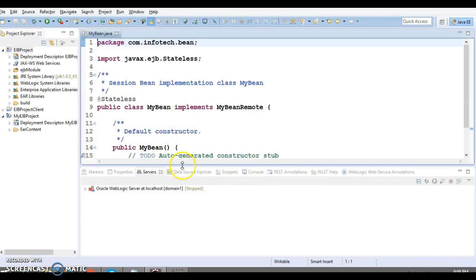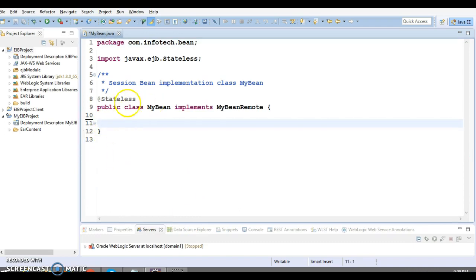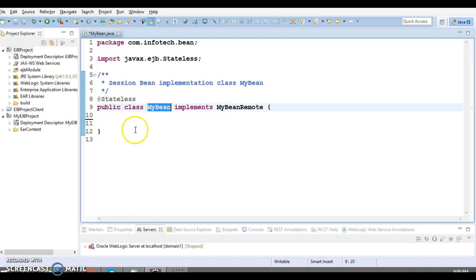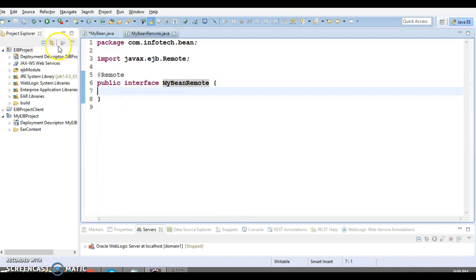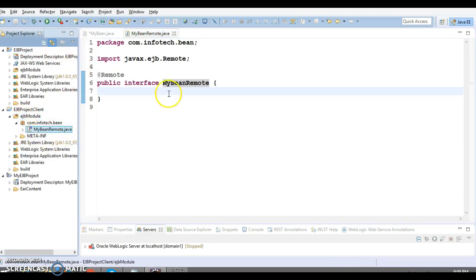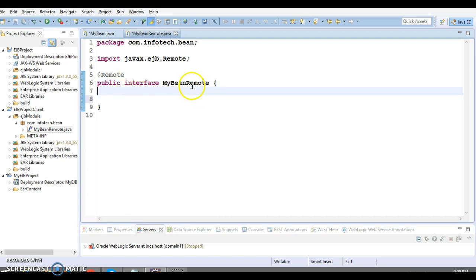The EJB stateless bean has been created. There are two types of EJB beans — stateless and stateful. I'm not going to dig into what stateless and stateful mean here. A remote interface has been added, and that remote interface is placed in the client program. The client project holds the remote interface, and the implementation of this interface is provided by the EJB project.